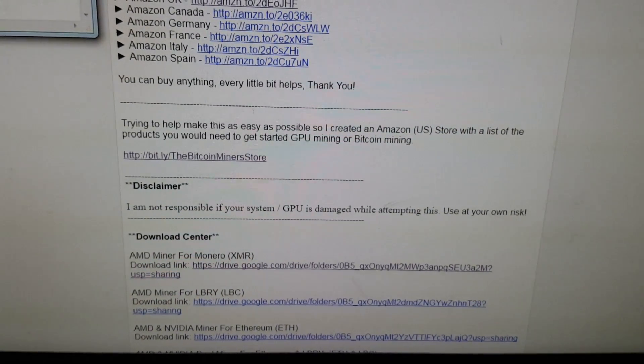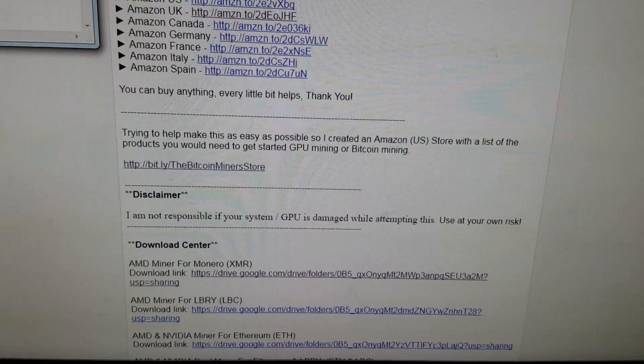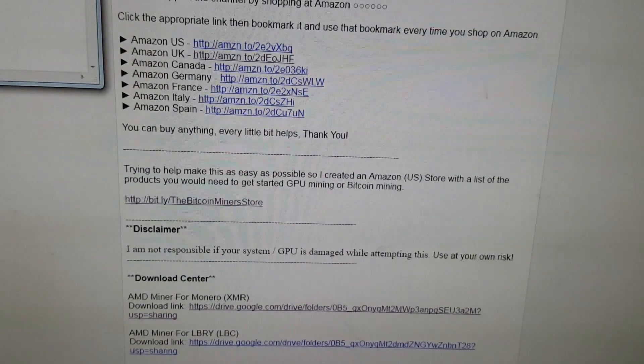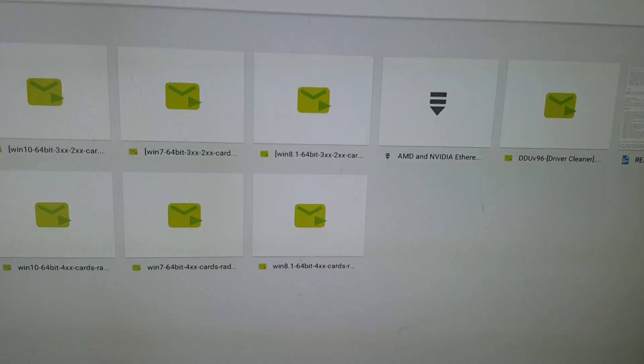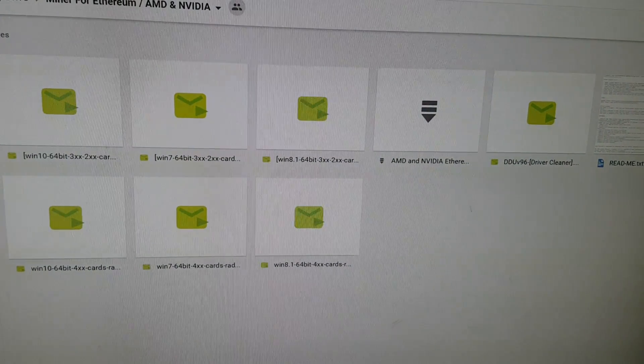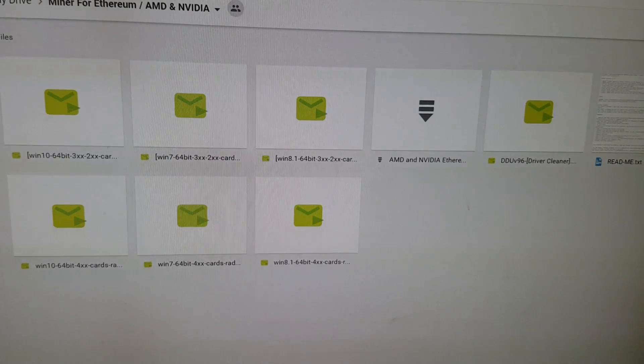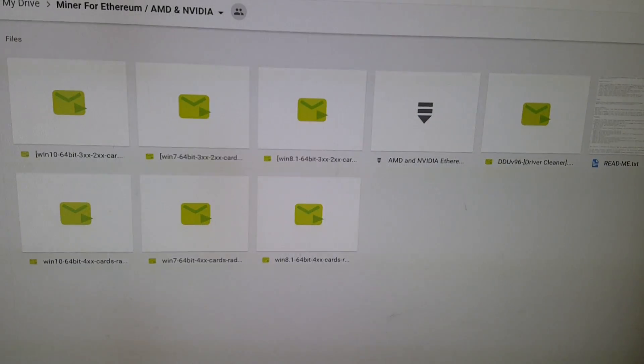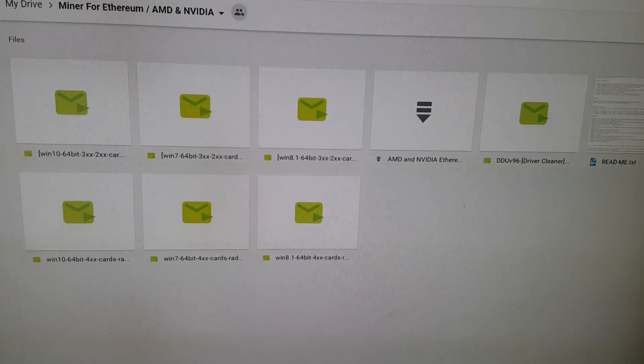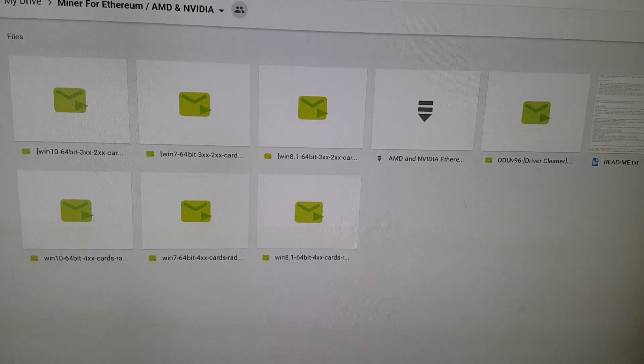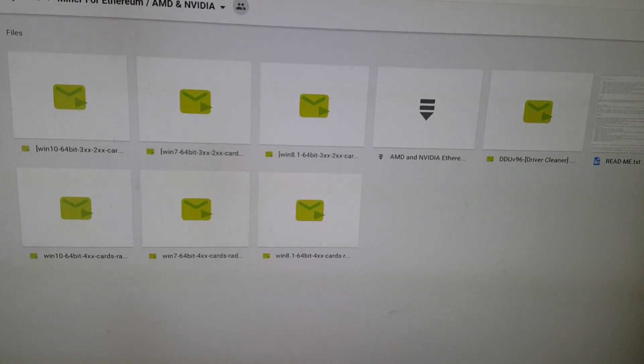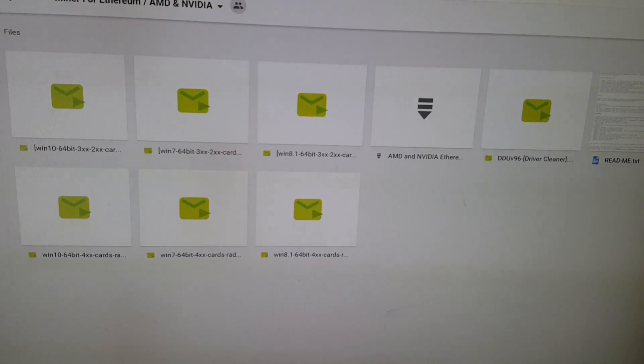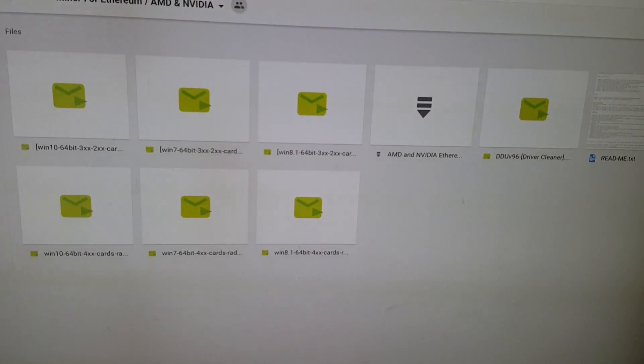All right. So now, once you click the download link for the proper miner that you're looking for, we're going to come into this. Okay, this is the miner for Ethereum, AMD only, and NVIDIA, excuse me, this is actually a dual miner. You can use NVIDIA and AMD with this miner. So everybody out there should be able to use this.